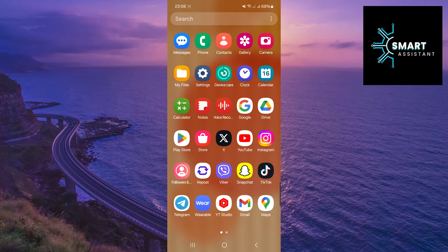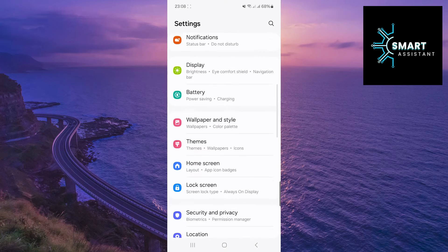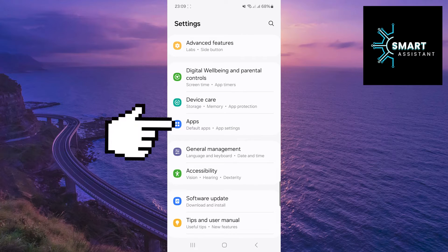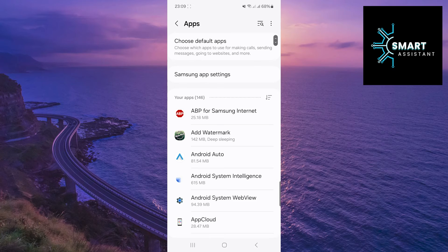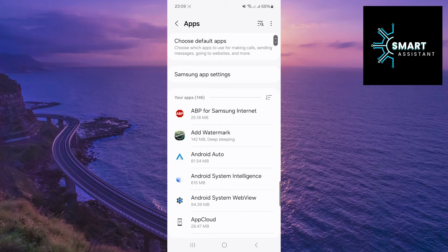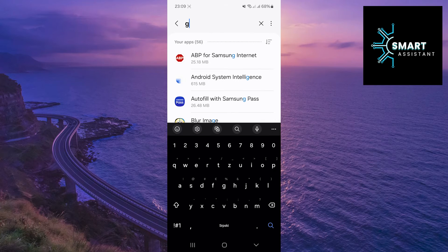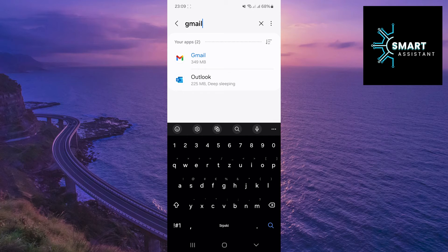First, open Settings. Now, scroll down and tap on Apps. After that, in the upper right corner of the screen, tap on the Search to immediately find the Gmail app. In the search bar, type Gmail, then tap on the app.